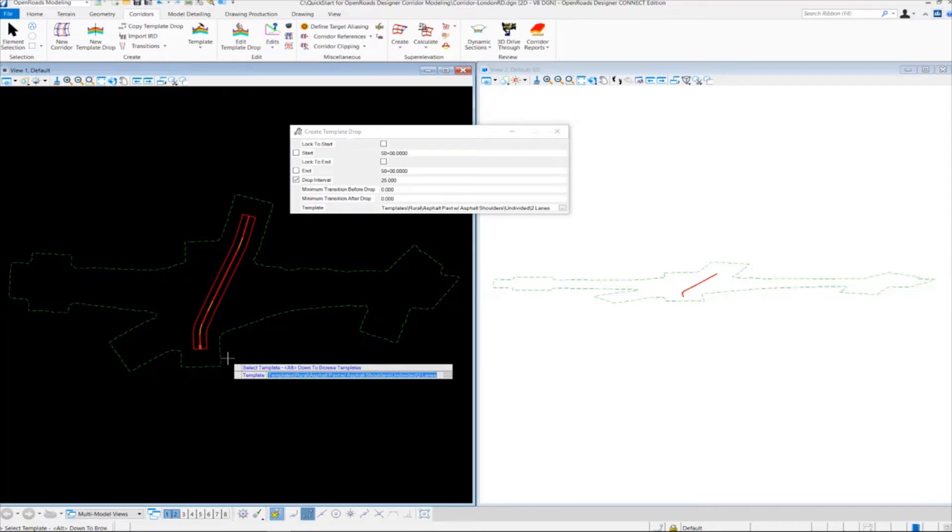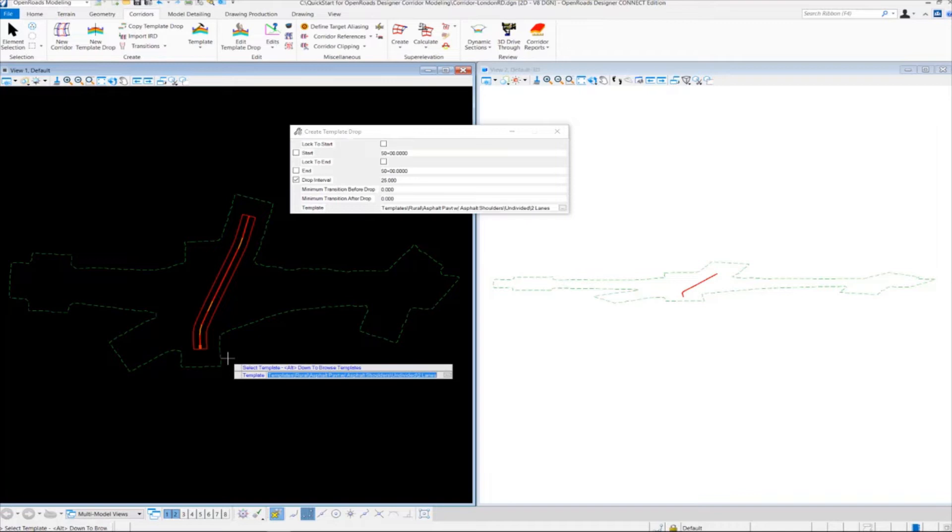Now let's talk briefly about what a template is. A template is basically a typical section of your road. For this particular road, we're creating 12-foot lanes and 8-foot shoulders with concrete pavement. That's our typical section.